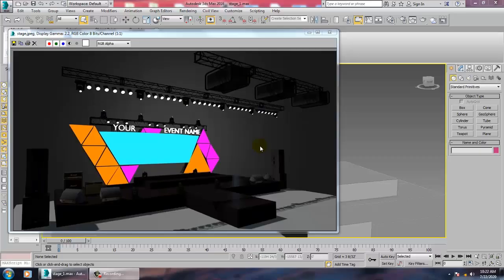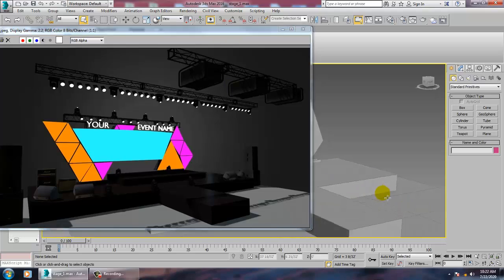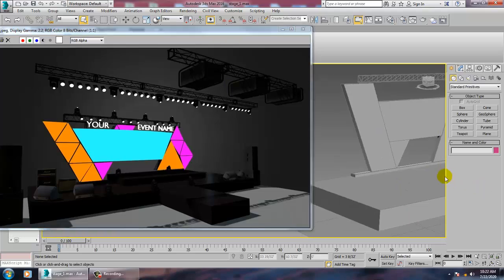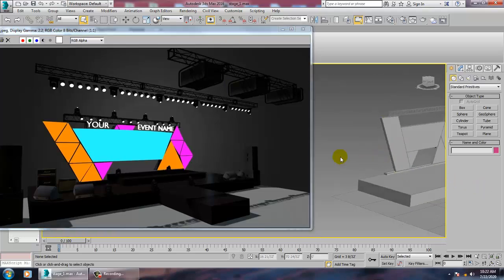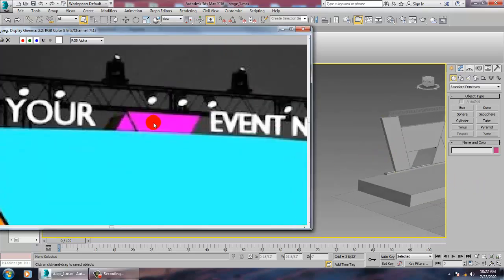Hello all, let's continue with the next part of this tutorial. We are continuing with this stage modeling, and now what we are going to create is the lights.